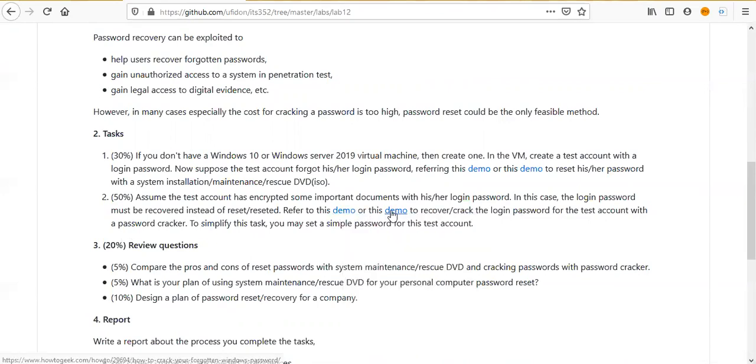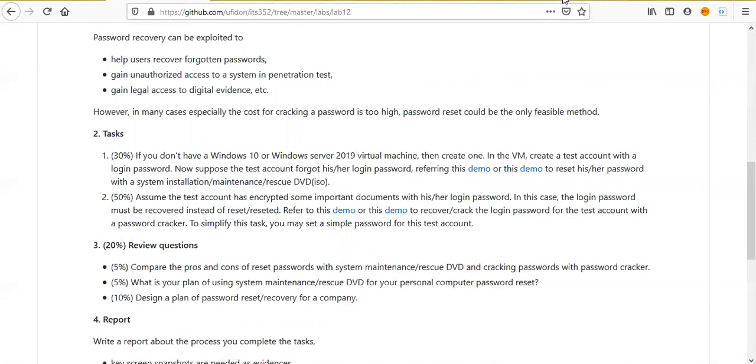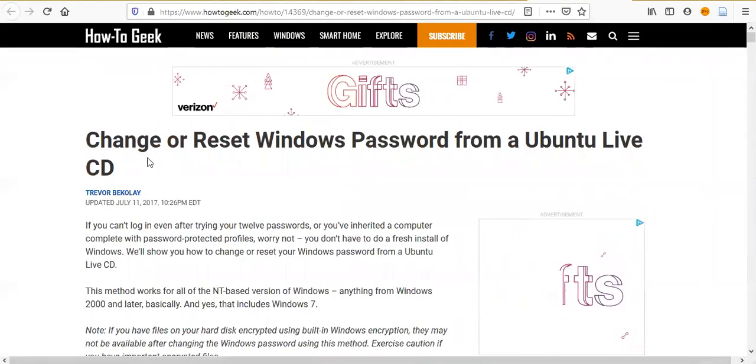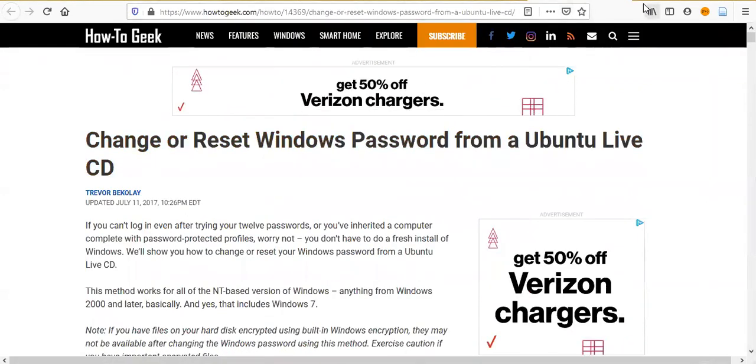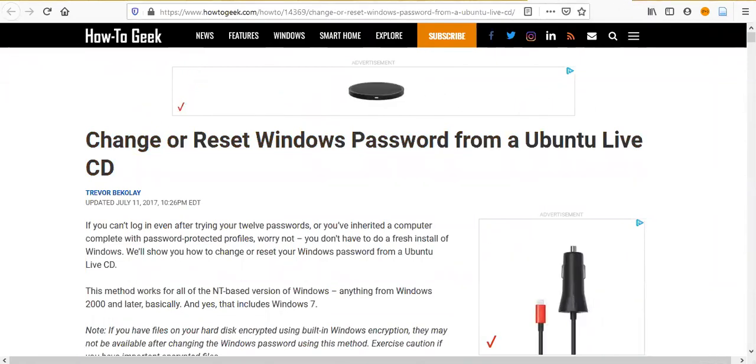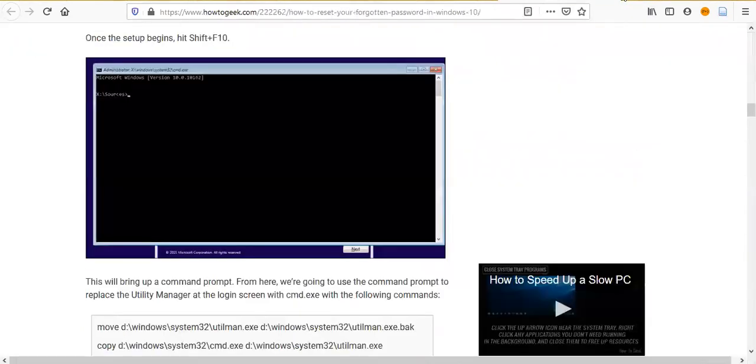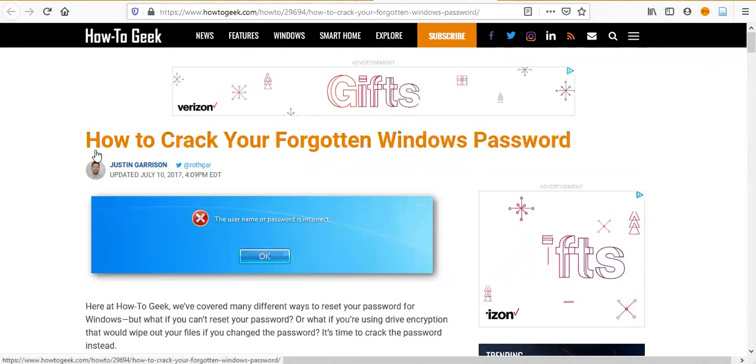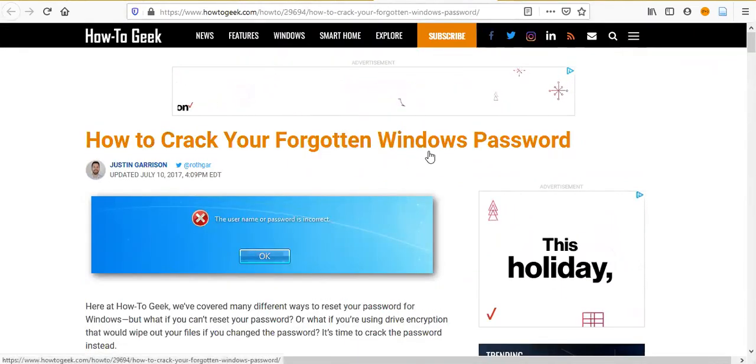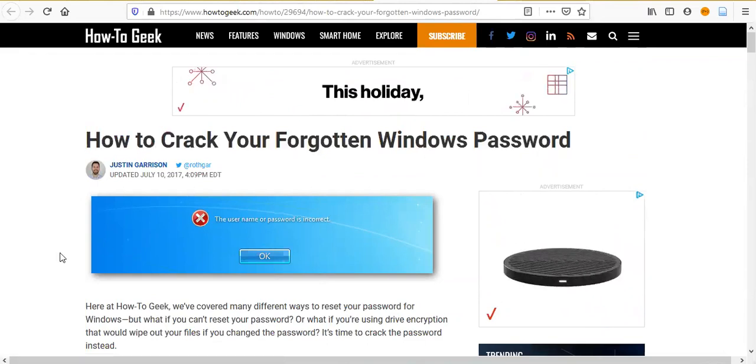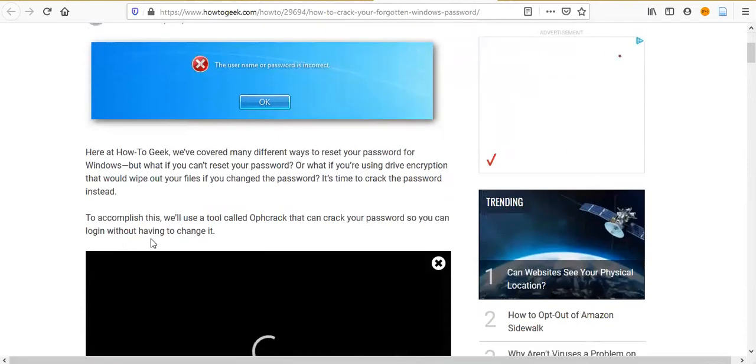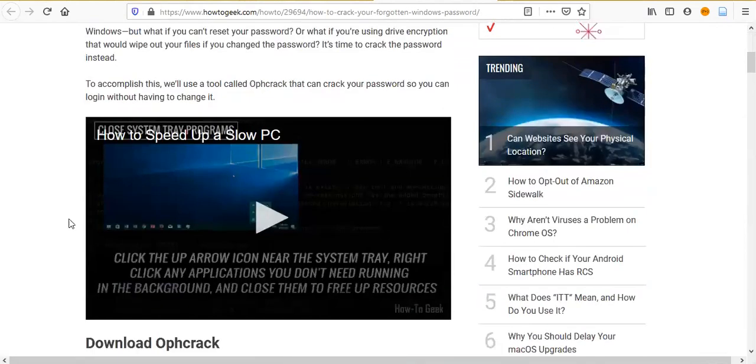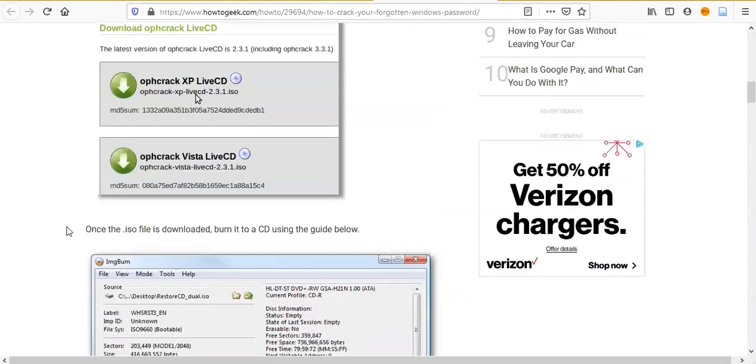You can check these two demos. Here is not this one. These are how to reset the password. This is how to crack your forgotten Windows password. However, since you use Windows 10, and the method demonstrated here, this one is not available for Windows 10.